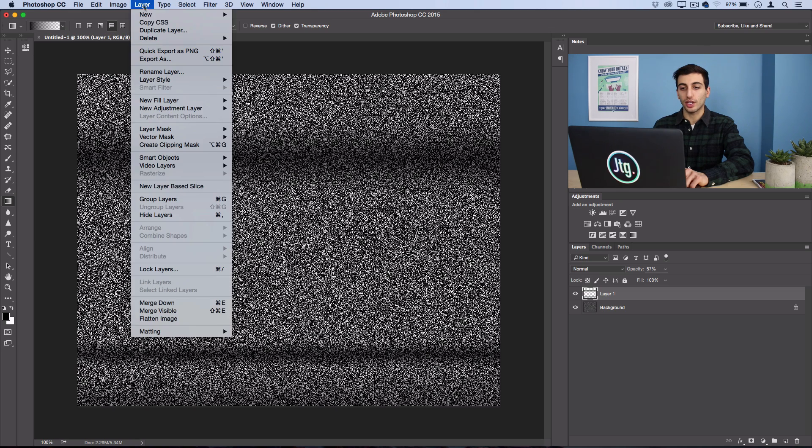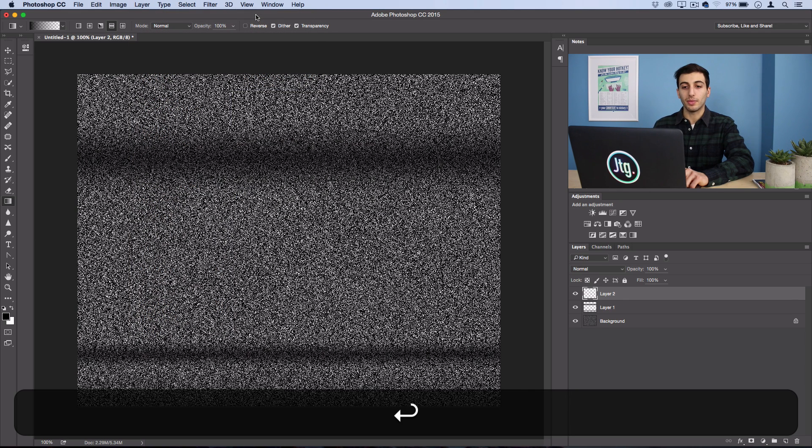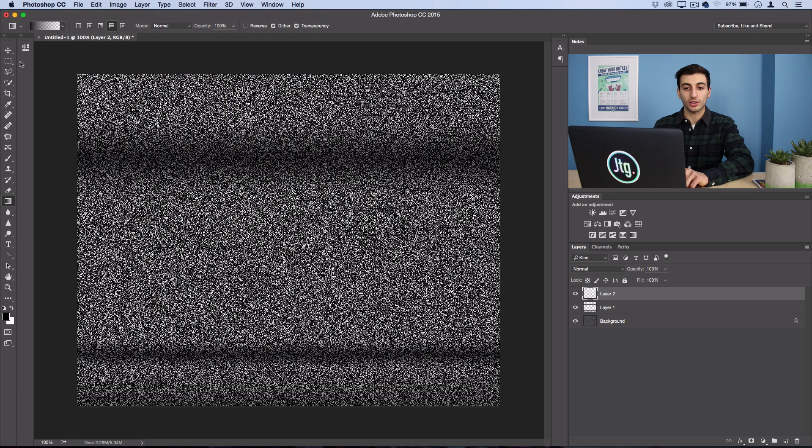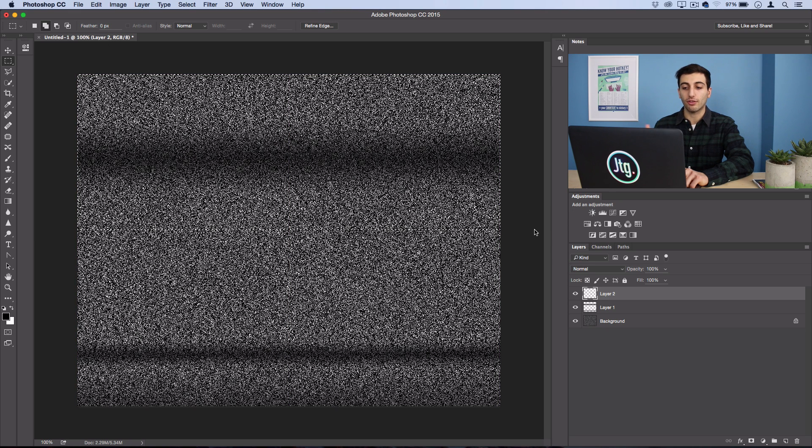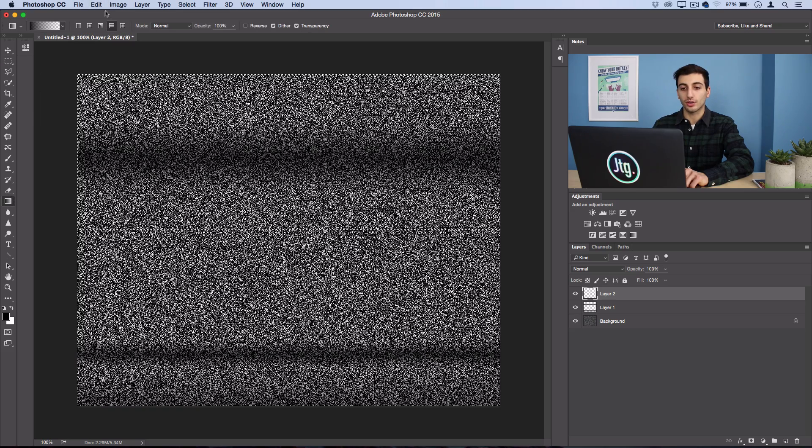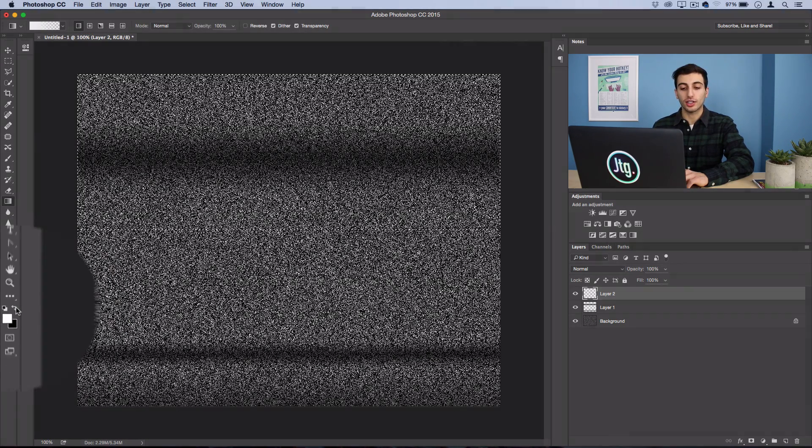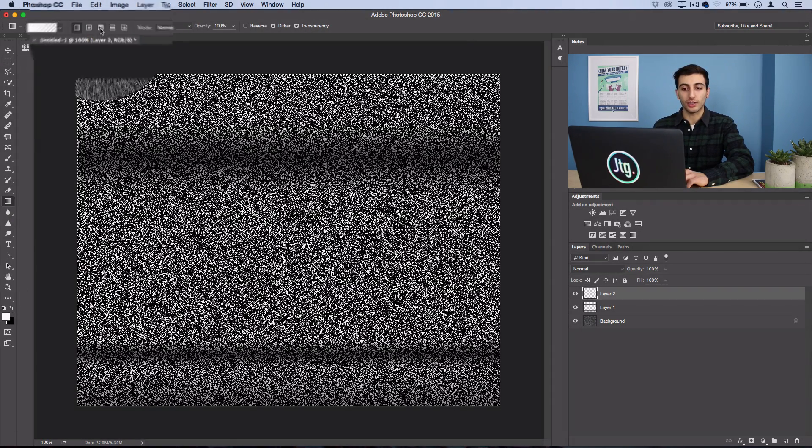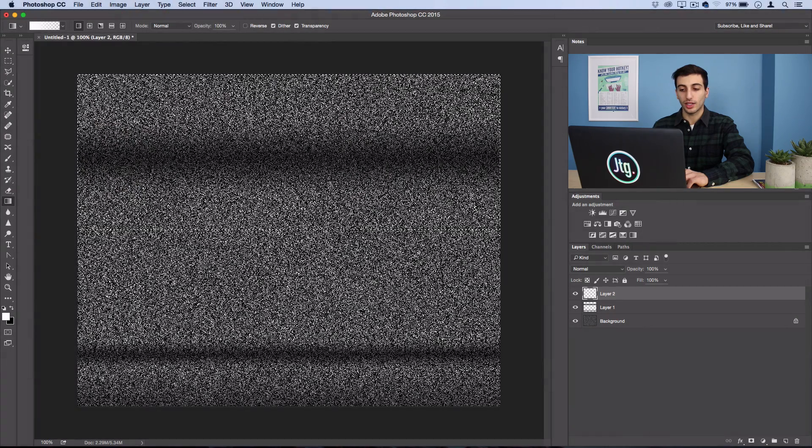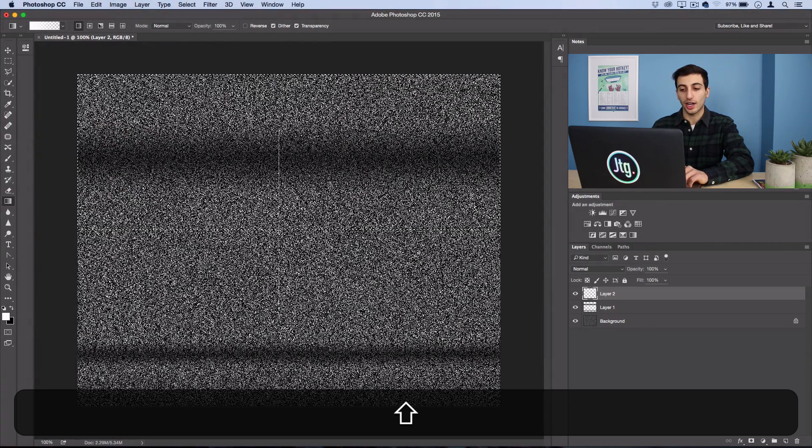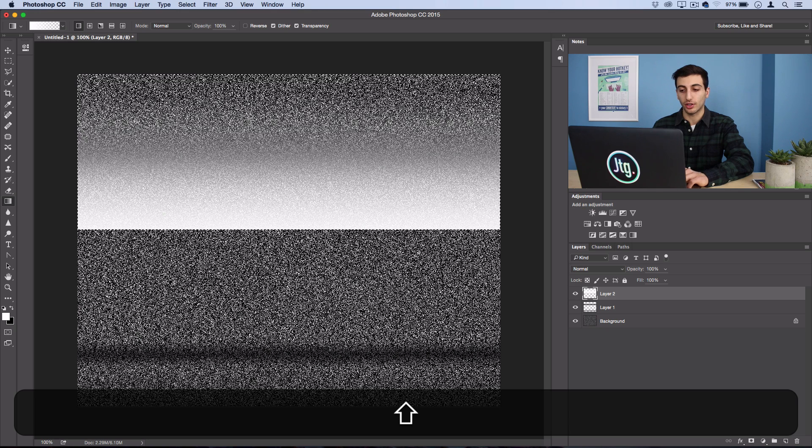So on a new layer, I'm this time just going to grab my rectangular marquee tool, and I'm going to make a selection that cuts in about halfway through the photo. And I'm going to grab my gradient tool. This time, make sure your foreground color is set to white, and you're working on linear mode. Now just click and drag, and you should create a gradient that cuts in about halfway through the photo.